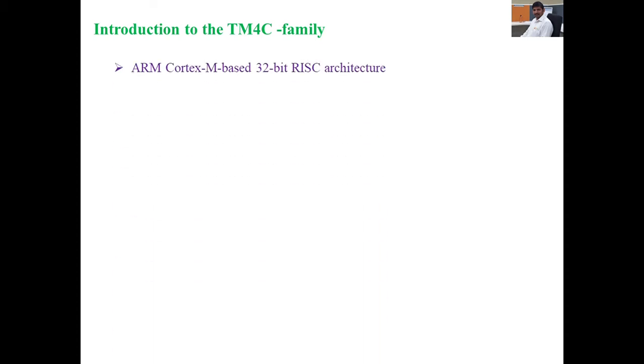TM4C family. TM means Texas Machines. They are designing various processing elements which are used in embedded systems. For example, TM4C123GH6PM — it is a 32-bit microcontroller. This TM4C family contains the ARM Cortex-M based 32-bit RISC architecture.